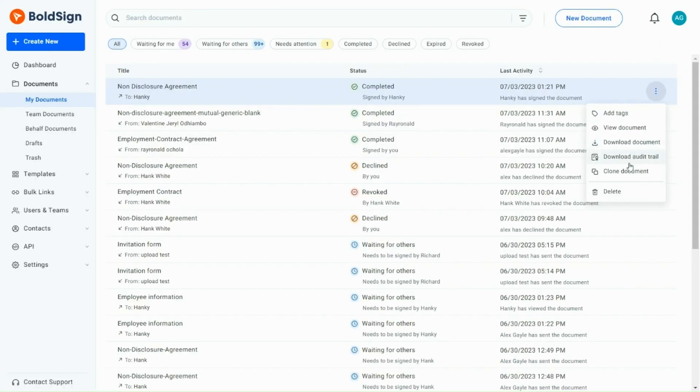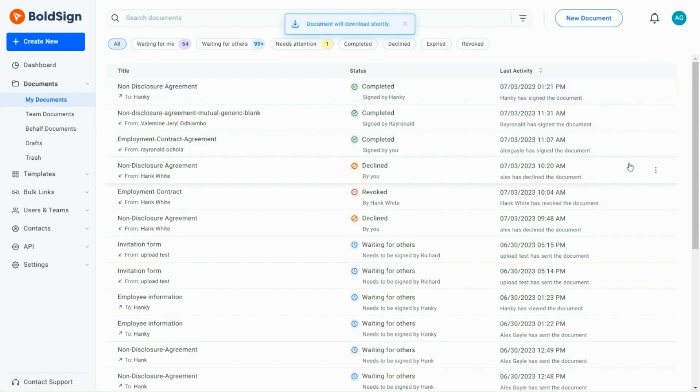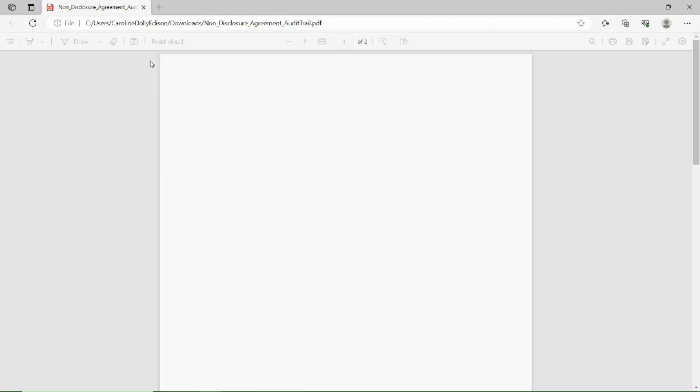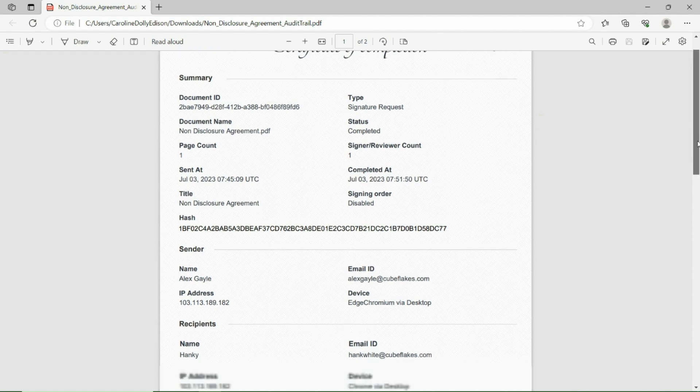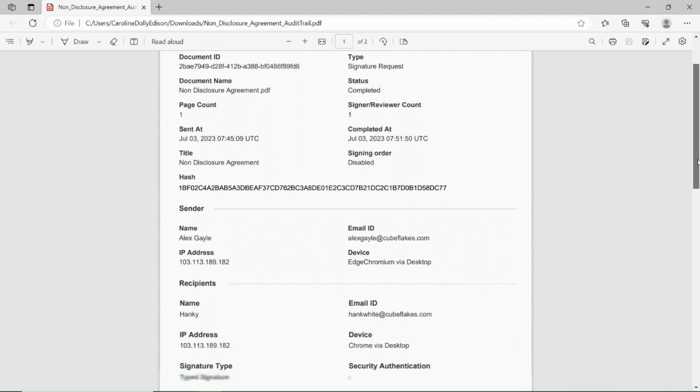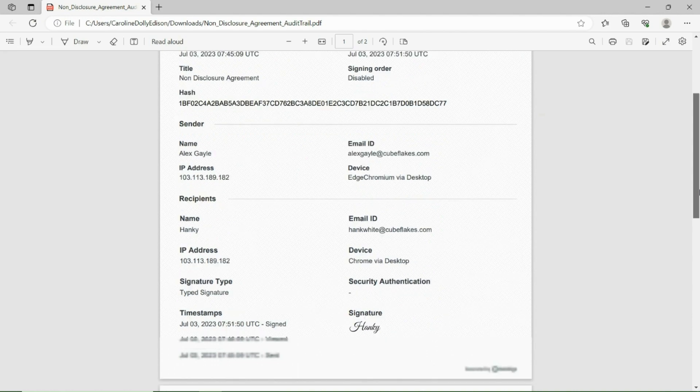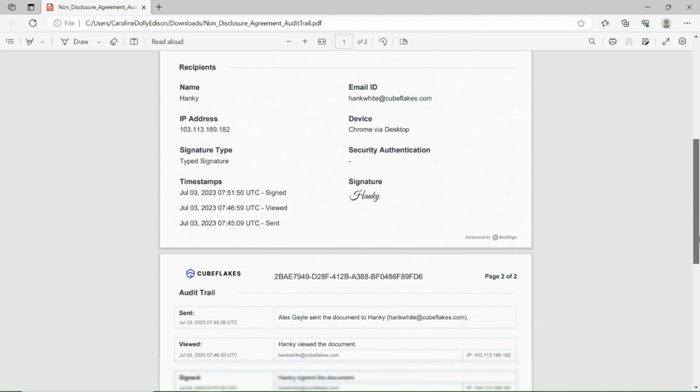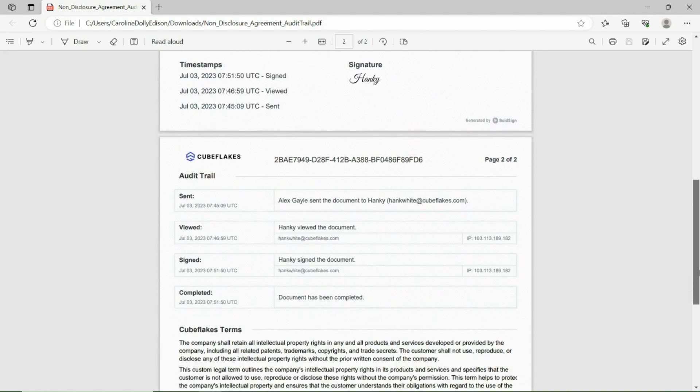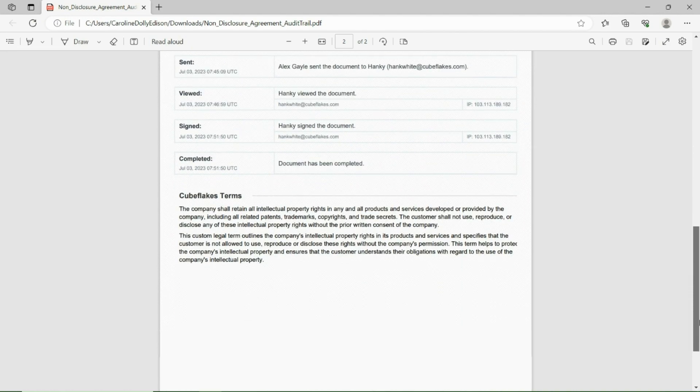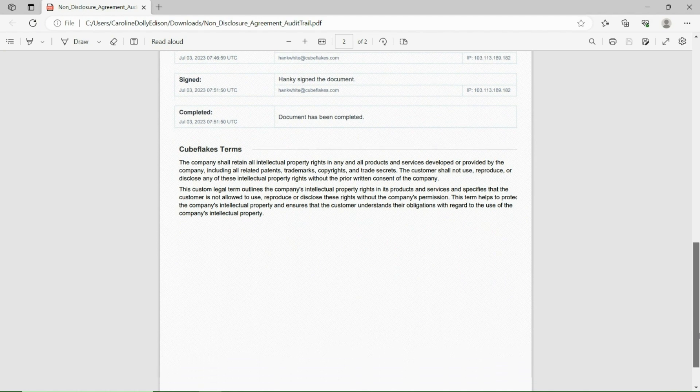When you download the Audit Trail document, the branding will be prominently displayed. This ensures consistent visibility of the brand identity throughout the Audit Trail. Furthermore, the custom legal terms you have added will be included at the end of the Audit Trail document. This way, you can create and customize a brand for the business in BoldSign.